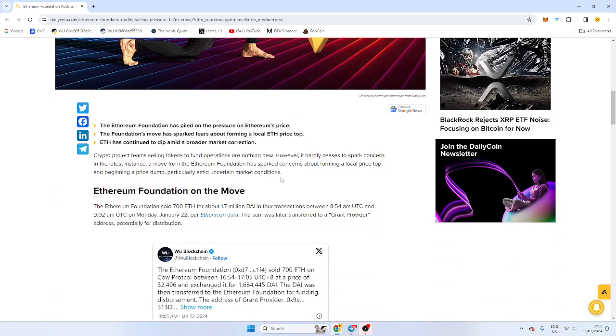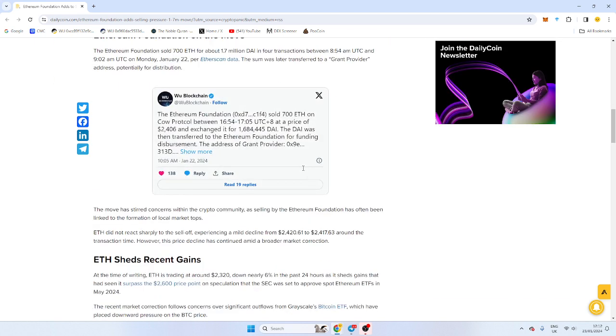If Ethereum sells, it's likely that the market is going to take a bit of a dump. Now, they earn their Ethereum through validating the blockchain from fees, etc.